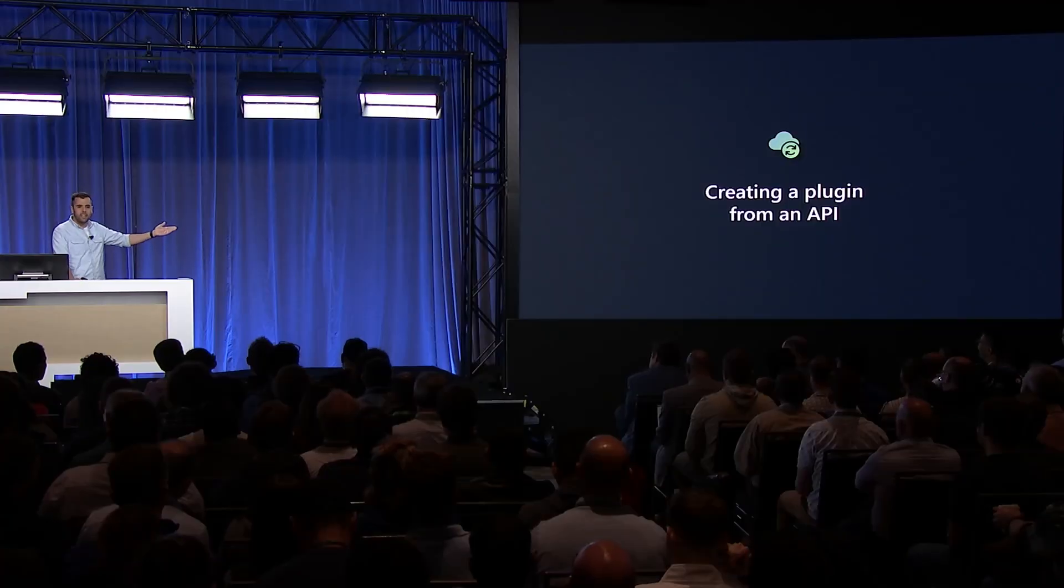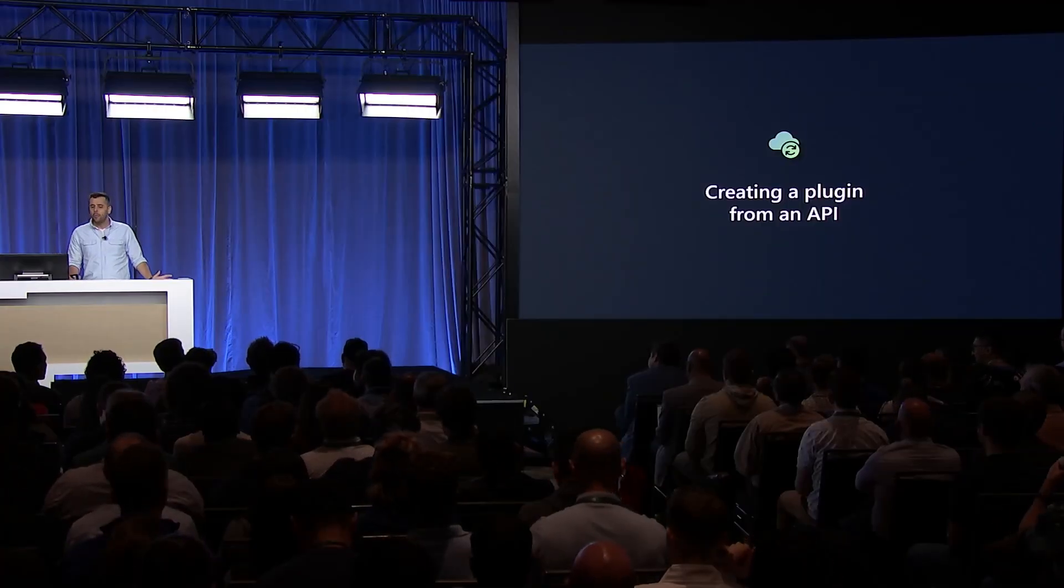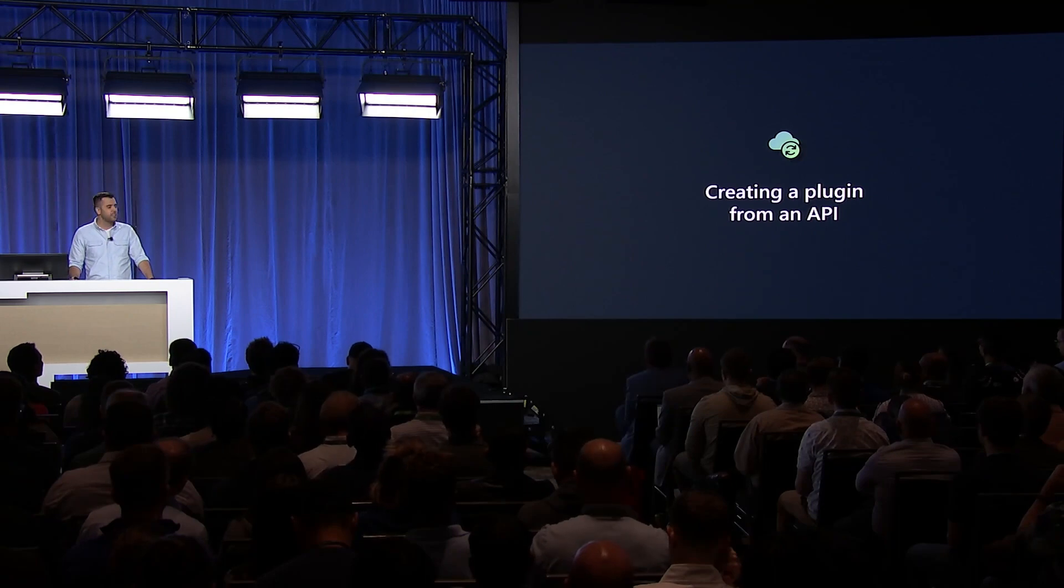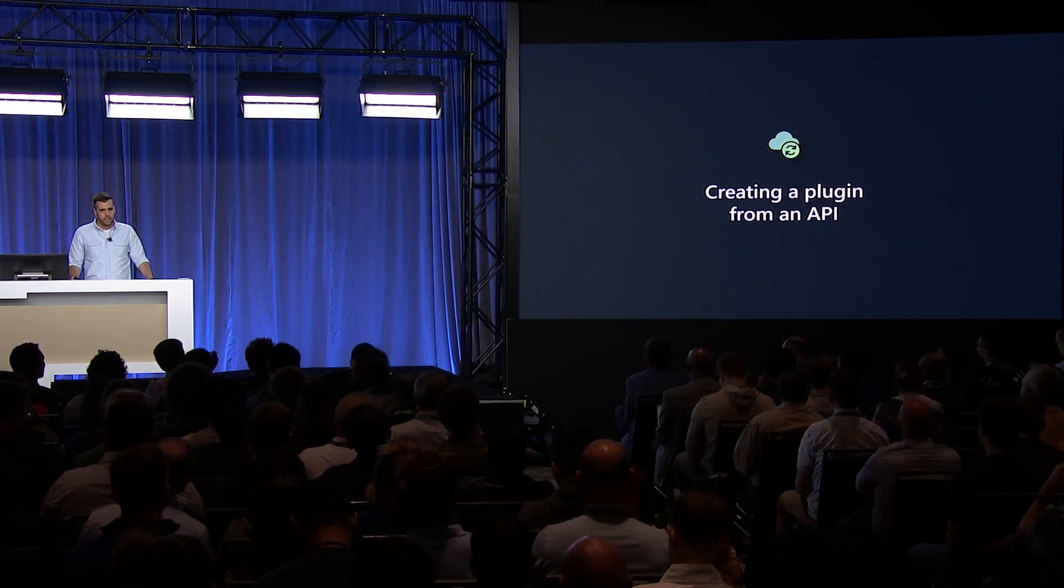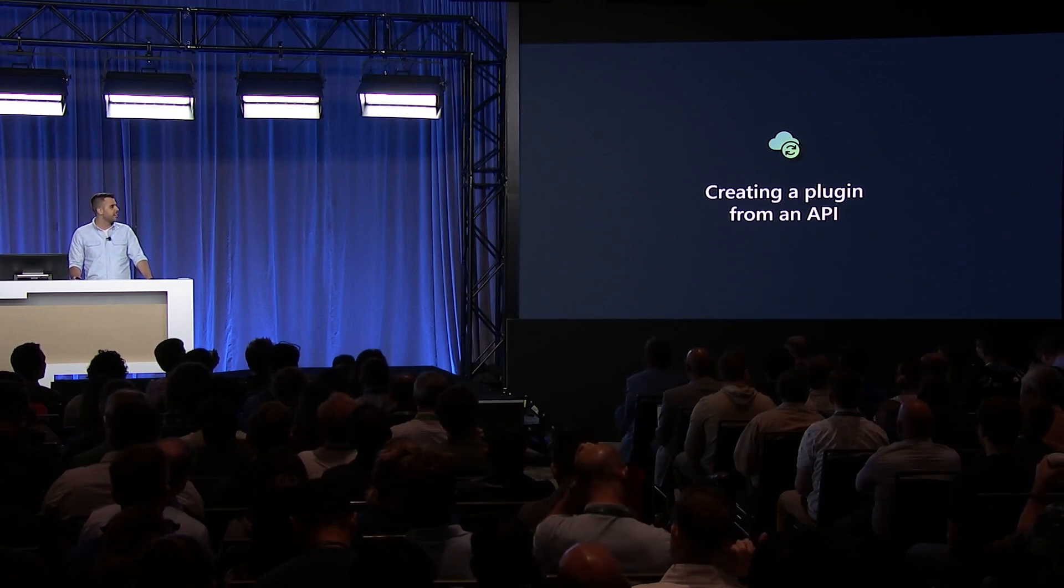So let's say you were one of the folks here who maybe didn't clap at that last slide. Maybe you don't have a message extension. Maybe you don't want to create a message extension. That's fine. You can easily create a message extension starting from an API.